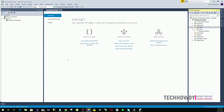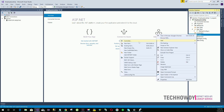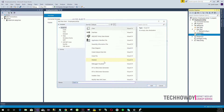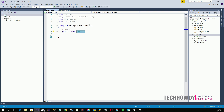To create our employee lookup Web API service, let's first create a simple model that represents an employee. Right-click on the Models folder, click Add, and choose Class. Name this class 'Employee' and click Add. Visual Studio will create the Employee class for us.